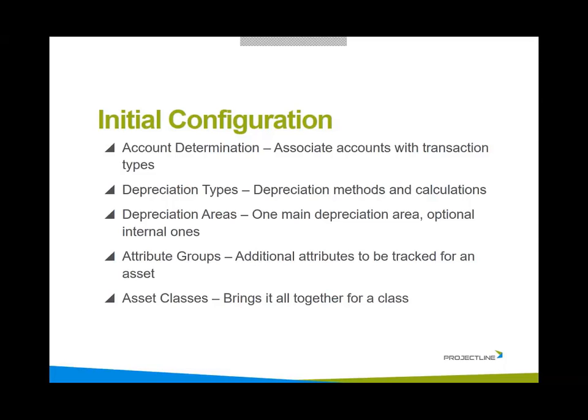We've also got attribute groups. Very similar to SAP's user defined fields where we can add user defined fields and track more information about a business partner, an item, or a document. We can add these attributes to a certain asset class. And then the last part of the initial configuration is the asset classes. Basically, for each asset class, we associate these different setups to it. So that brings it all together.